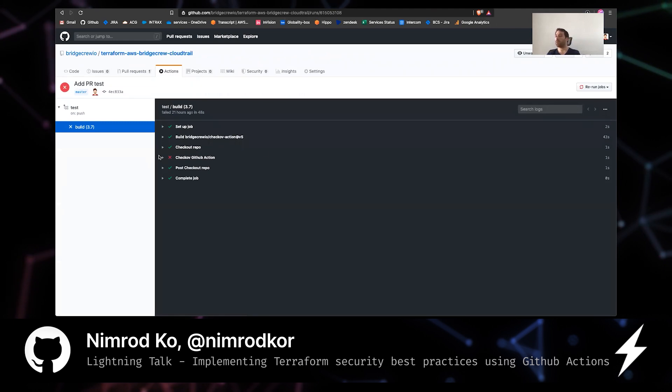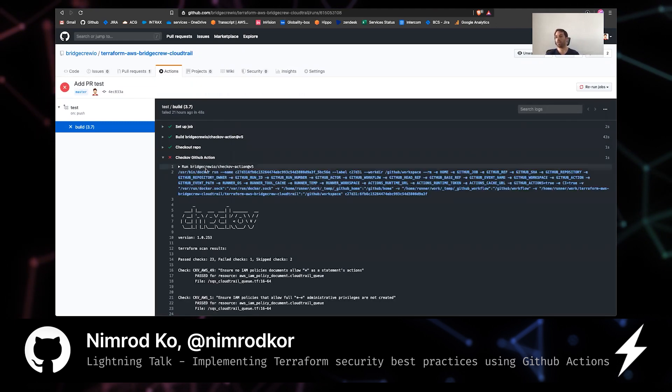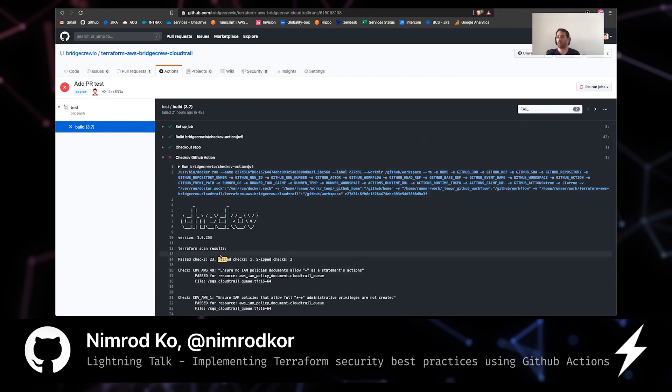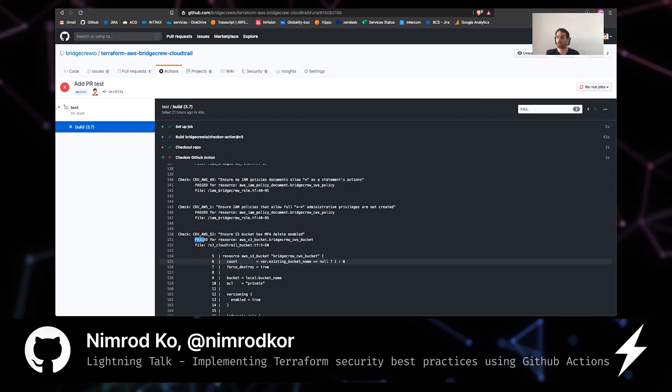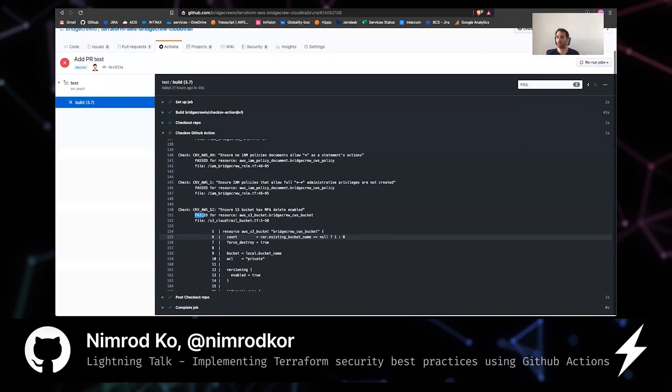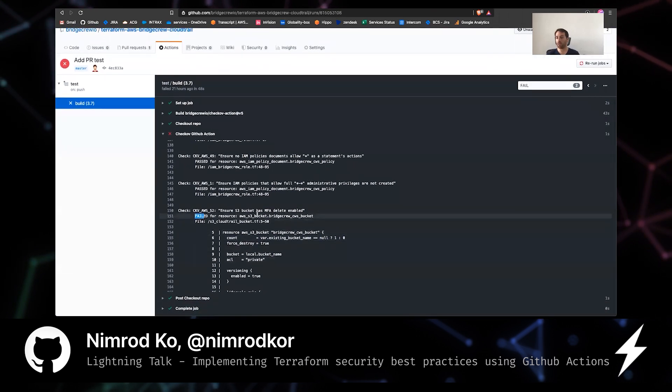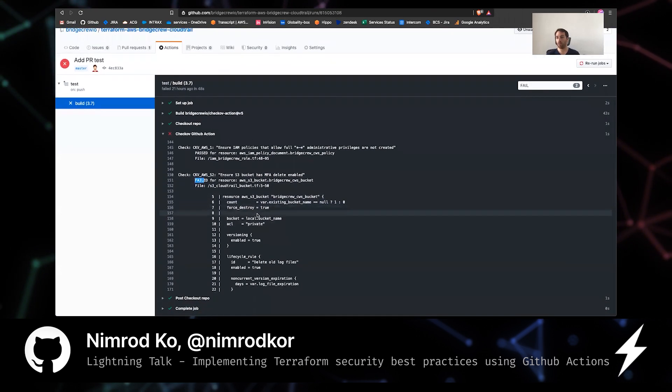Well, it's a Checkov GitHub action. Let's see why it failed and you can see that there's one failed check and if we'll look for it, we'll see that it found an S3 bucket setup.